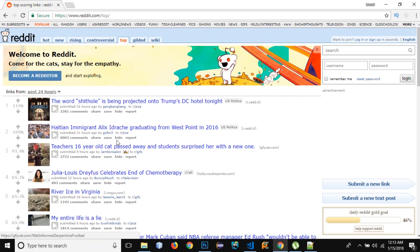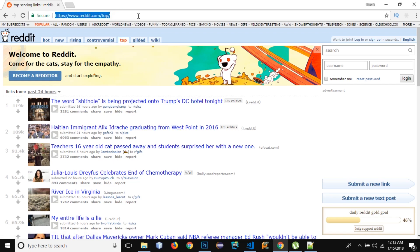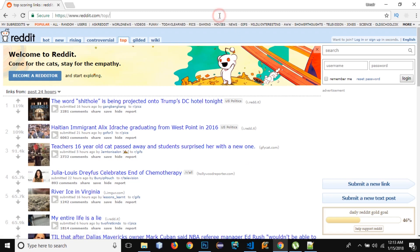I'm going to scrape reddit.com/top links and print out all the titles of those links. We can fetch data using web scraping from any public URL. Reddit might provide an API, but this is just for illustration — if any website doesn't provide an API, we can use this technique to get data from it. So I'm going to use this URL and fetch all the titles of these links.